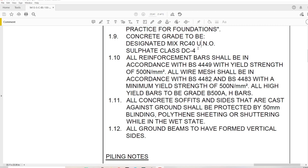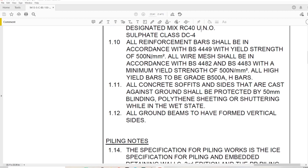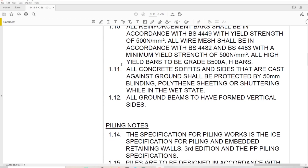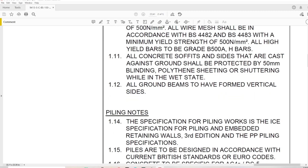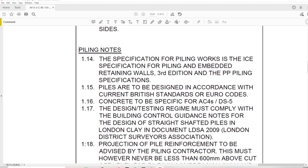Concrete grade to be mix RC40 unless noted otherwise - so we know the minimum concrete is 40 Newtons. DC4 classification applies. All reinforcement bars shall be in accordance with BS - 500 Newtons per millimetre squared. There are notes about wire mesh and yield bars. Concrete soffits and sides cast against ground shall be protected by 50 millimetre blinding, polythene sheeting or shuttering - that's probably for pile caps rather than the piles themselves.